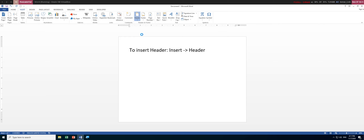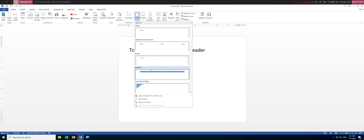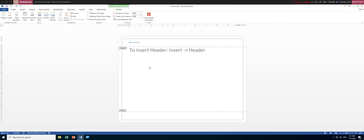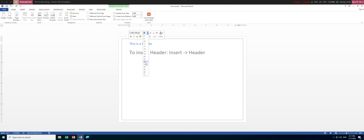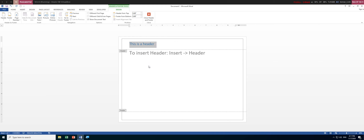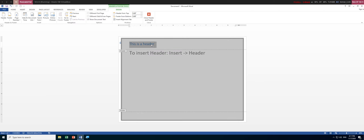Click the header button and you can choose a style — for example, the third one, Austin. You can select everything and then change the font size to something like 24 or 26, so we can see more clearly that this is actually a header.